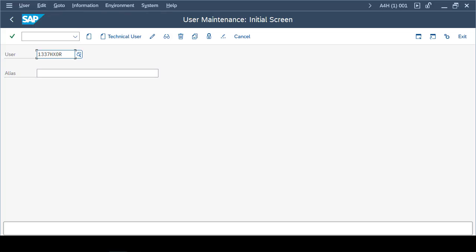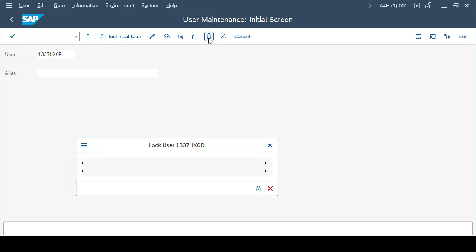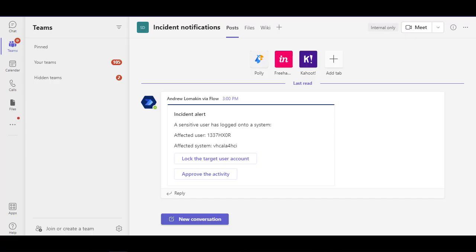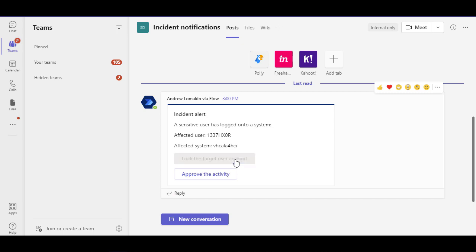We know the name of the user, so you can just log in to our SAP system and check if the user is currently locked. As we can see, the user lock state is not locked. We can now proceed and respond to our Teams card. Say yeah, this is a suspicious activity, let's lock the target user account.